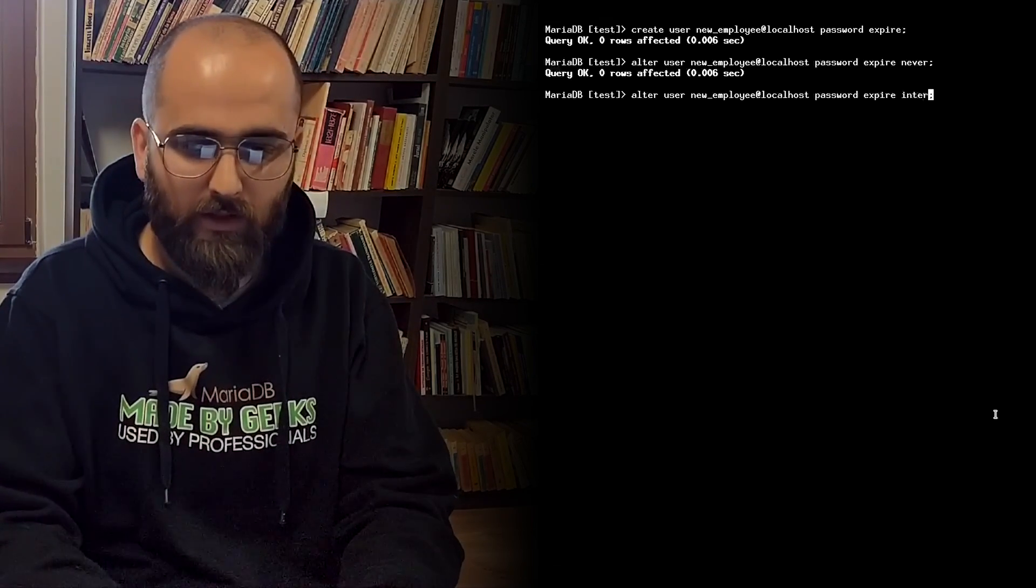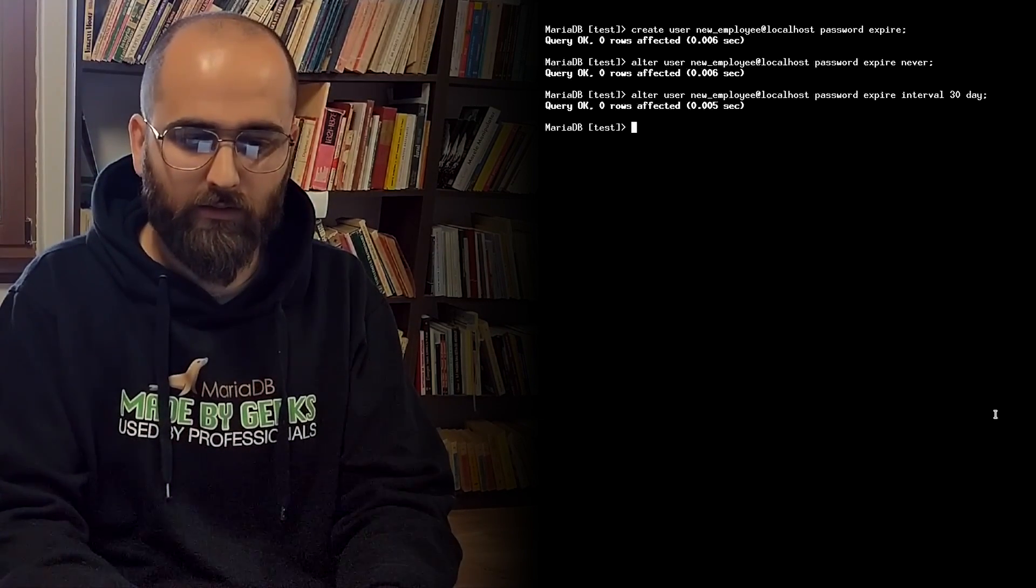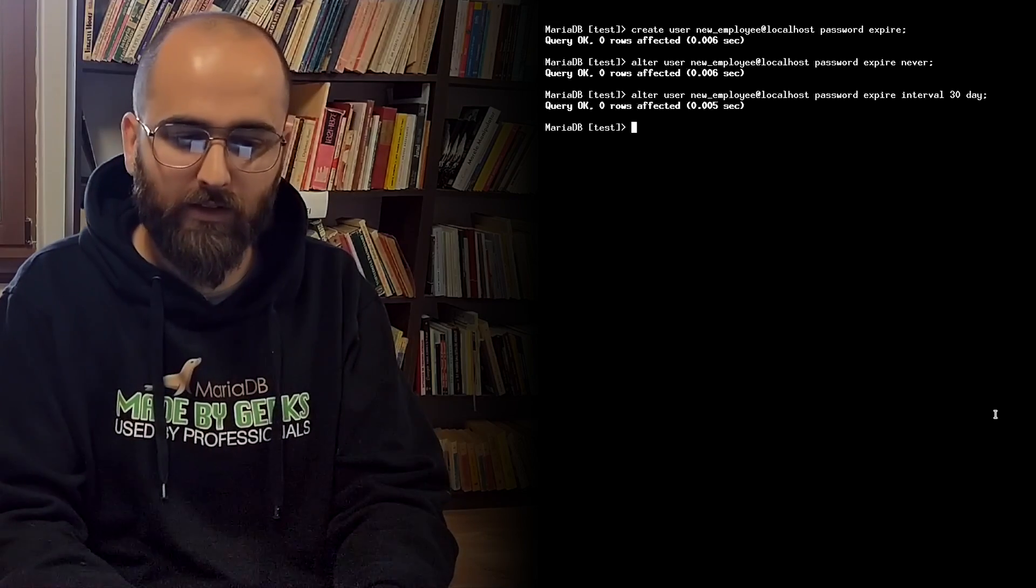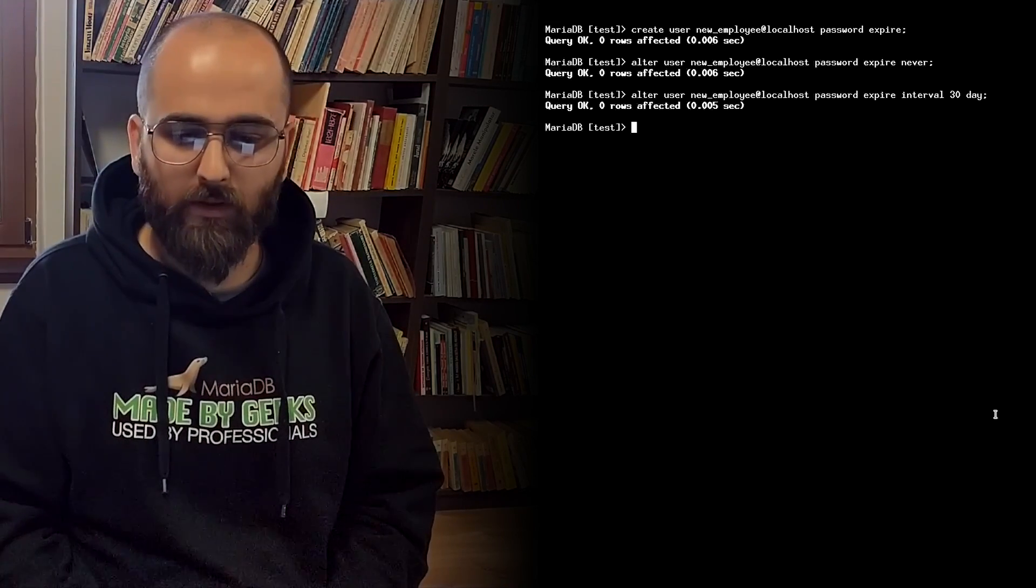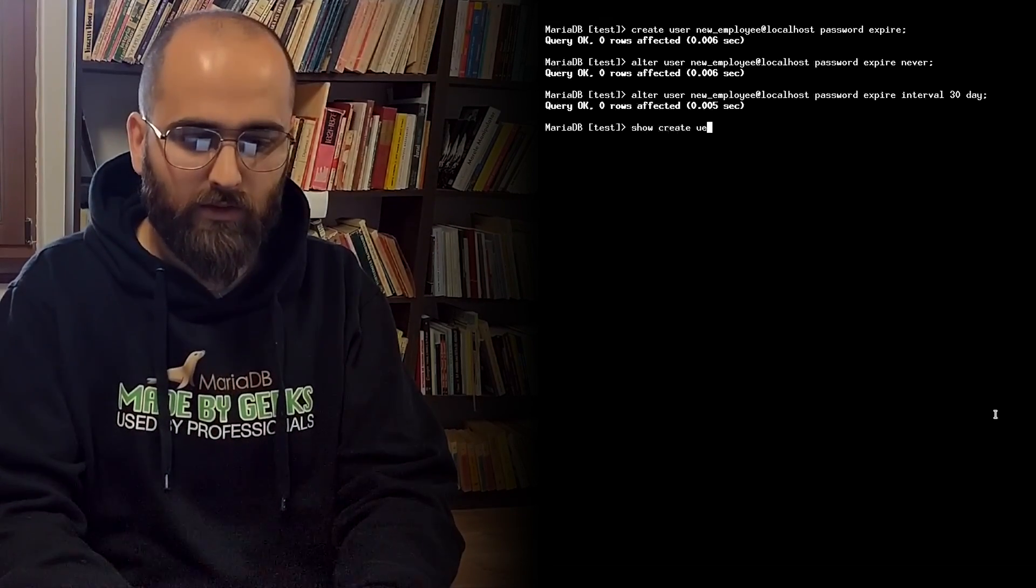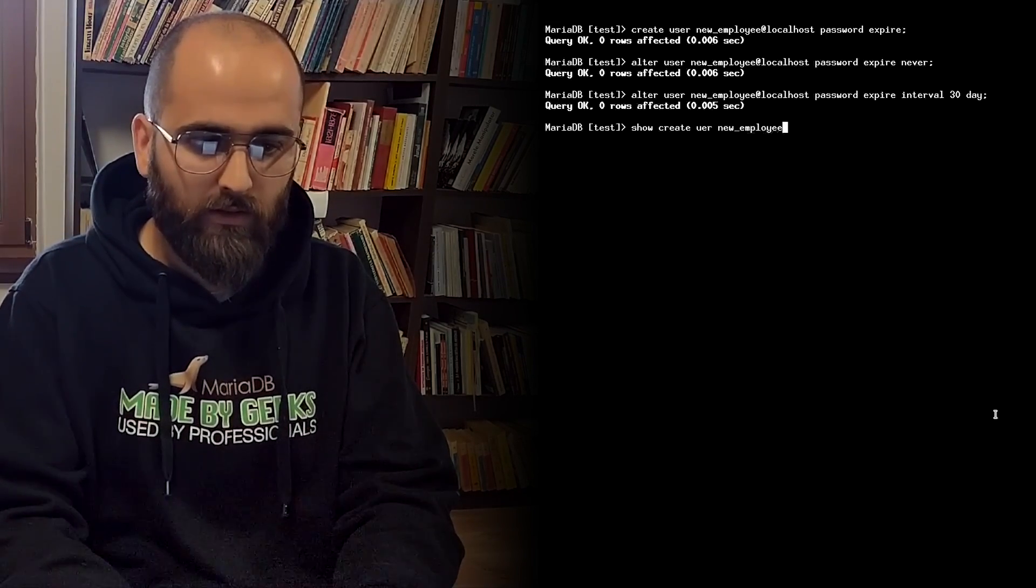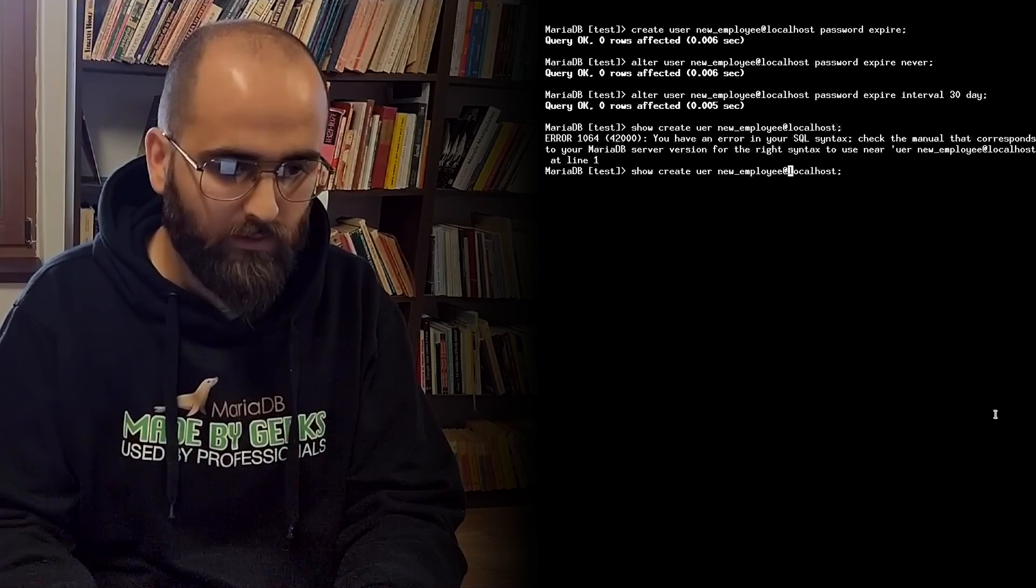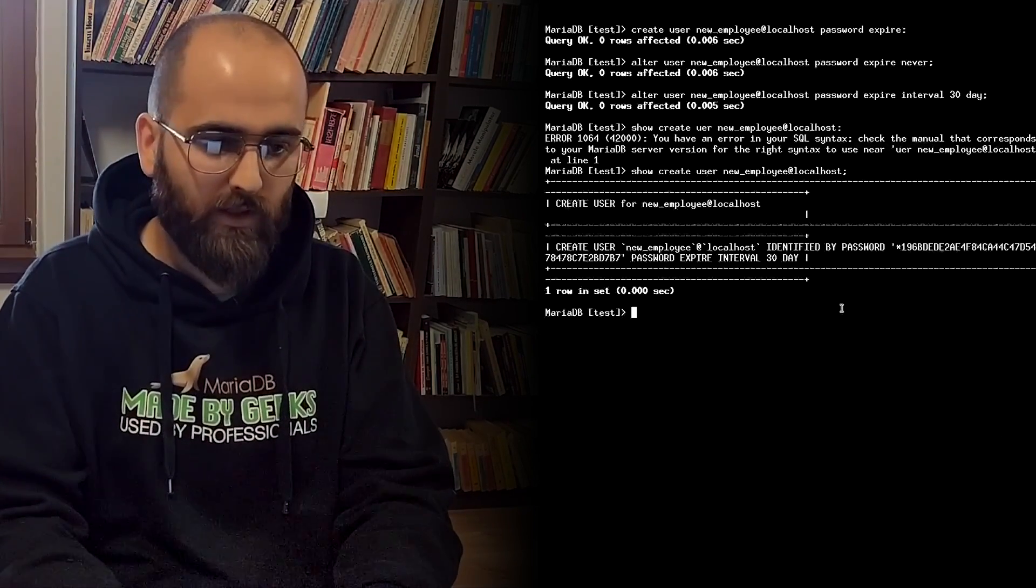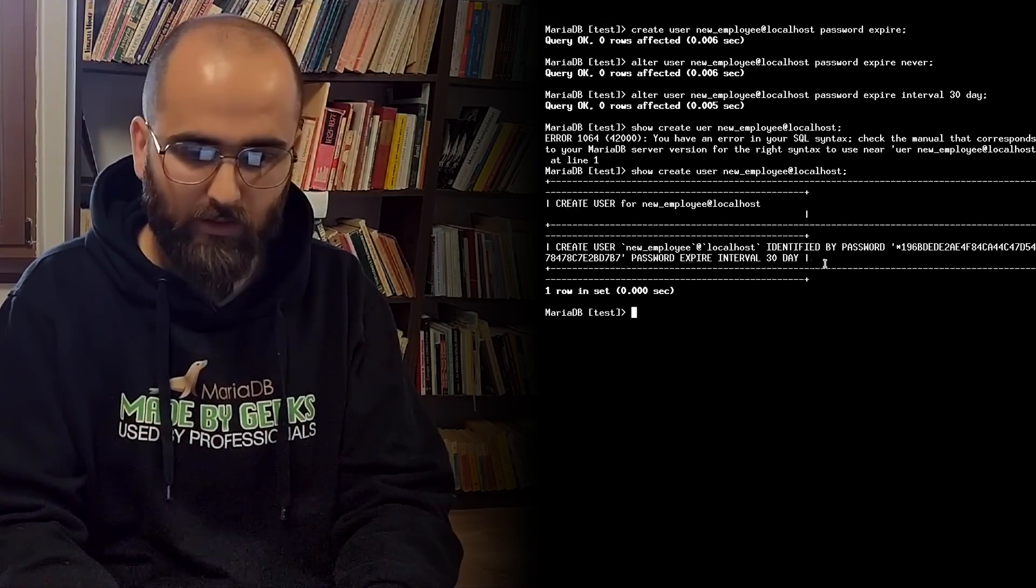And to see the expiration policy for an account you need to run show create user new employee at localhost. And now we can see the password expiration policy here.